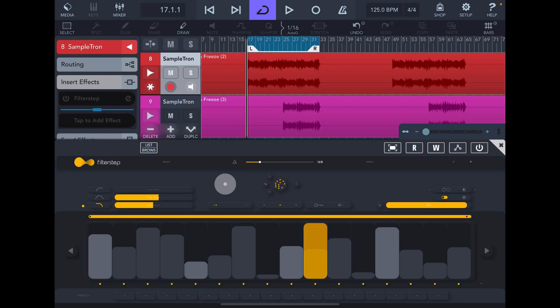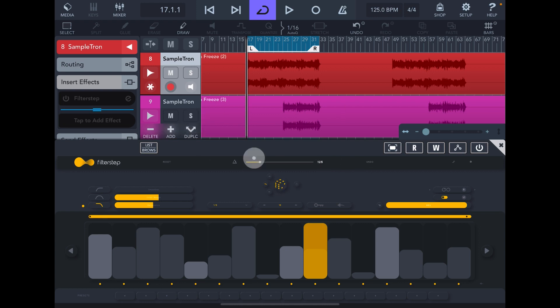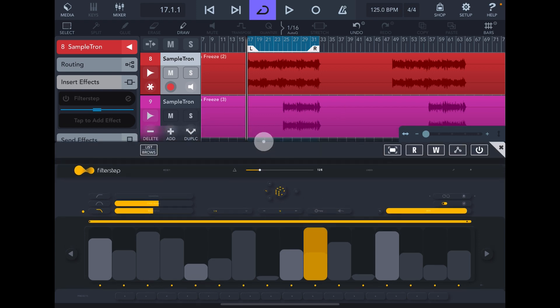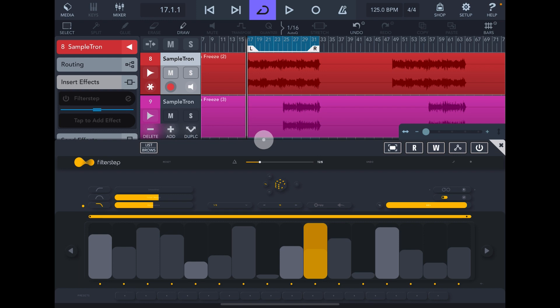Hello everybody, welcome to the Sound Test Room. Today we are taking a look at Filter Step by Audio Modern, a creative motion filter that's 100% free for you to use—no in-app purchases, no anything. You just download it and use it.